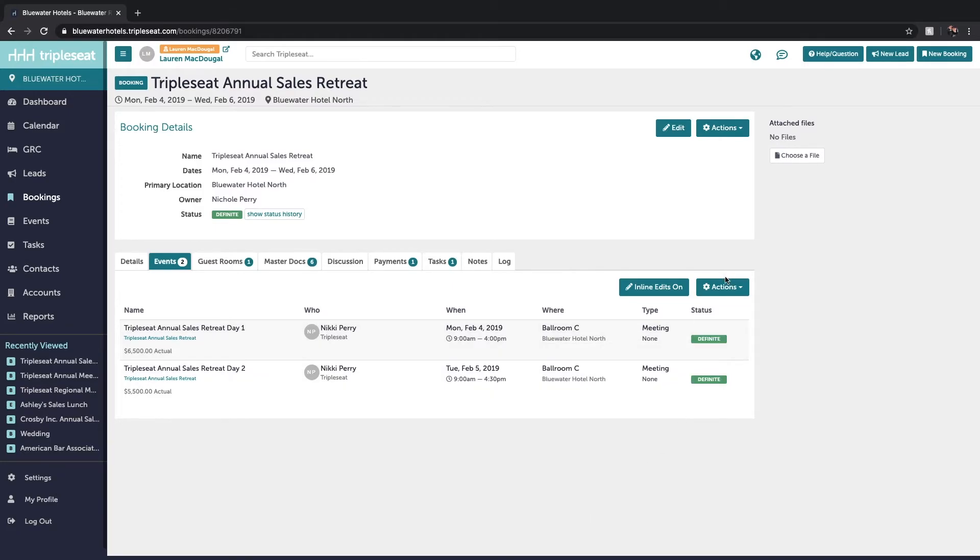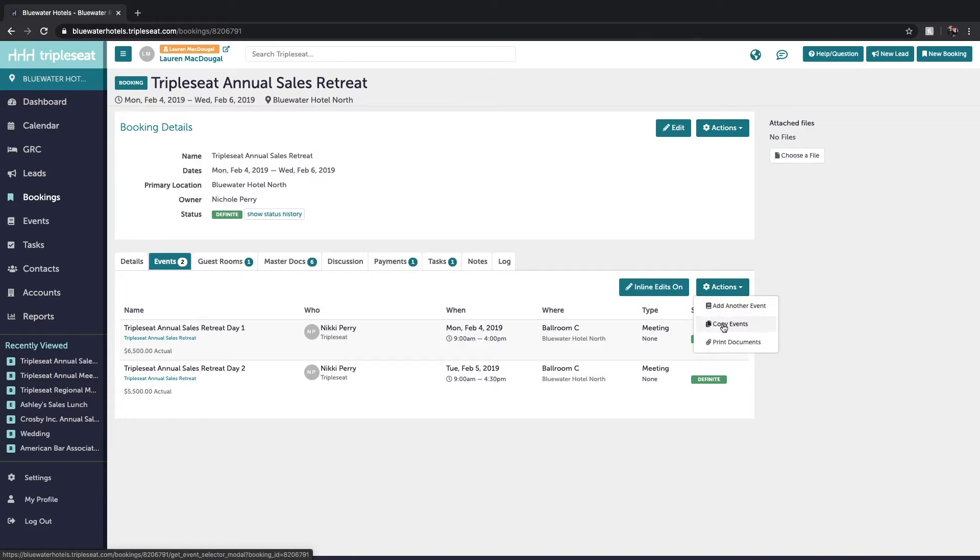From the actions button you can add another event to tie it to this booking, copy any of the events within the booking, and you can quickly print your master documents or just your single event documents.